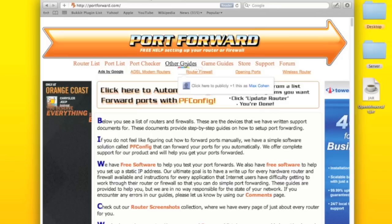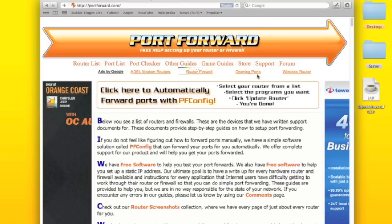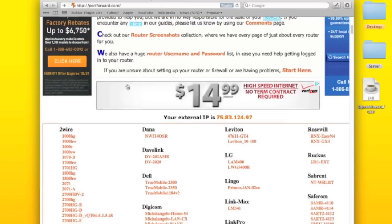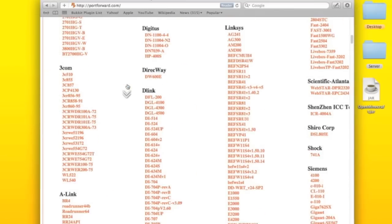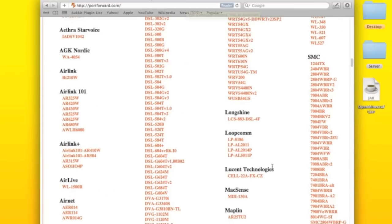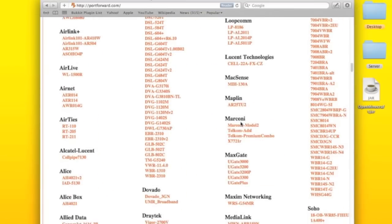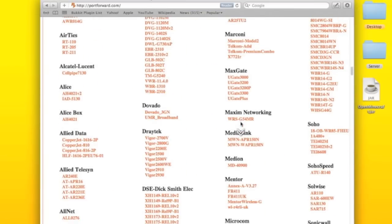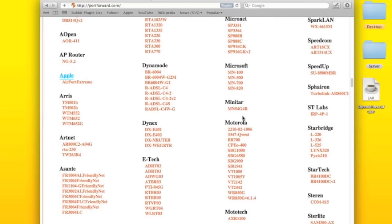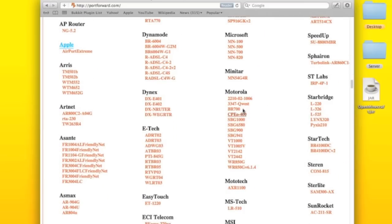And then once you're here, you're going to choose your router name and I'll show you how to find it. I'll add it to the end of the video so I have this one.